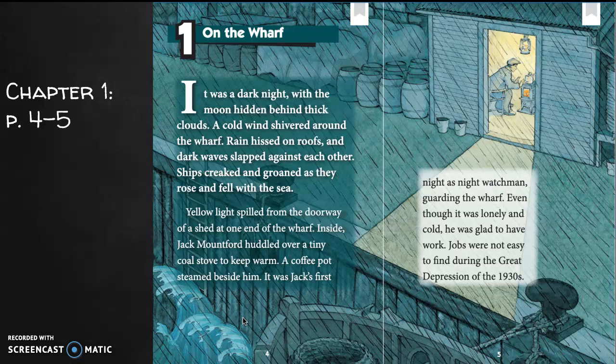Chapter one: 'On the Wharf.' It was a dark night with the moon hidden behind thick clouds. A cold wind shivered around the wharf. Rain hissed on roofs and dark waves slapped against each other. Ships creaked and groaned as they rose and fell with the sea. Yellow light spilled from the doorway of a shed at one end of the wharf. Inside, Jack Mountford huddled over a tiny coal stove to keep warm.